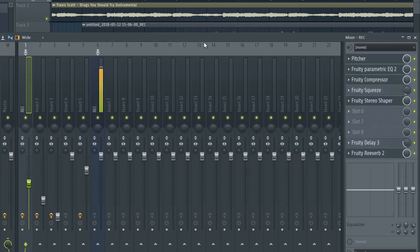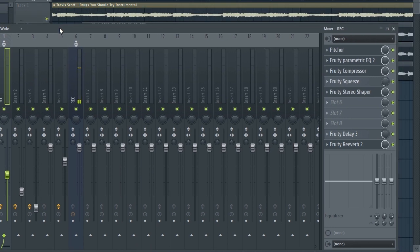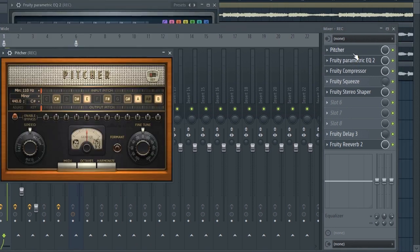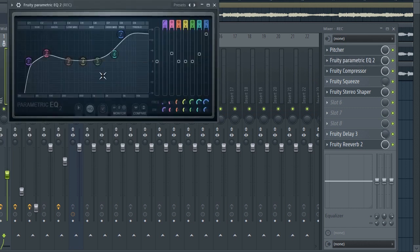First of all with the first track of the main vocals, we have AutoTune of course. We've got the key C sharp and the scale is minor. Retune speed is above the medium.